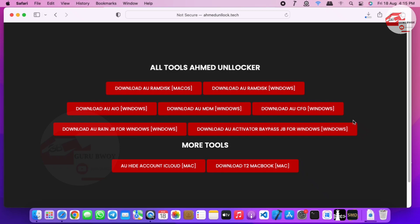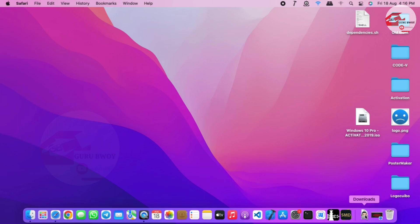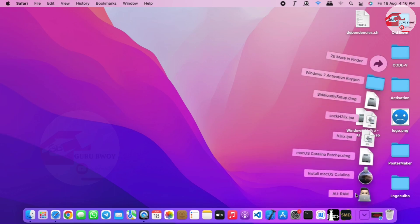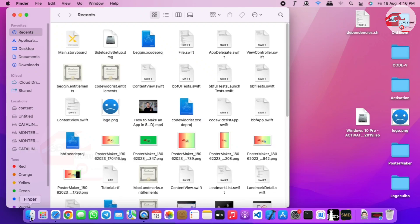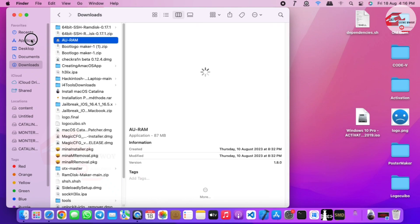I'll also prepare a video for Windows users, so make sure to subscribe if you are new to the channel and give a like if you're enjoying the video. Let's wait for the download to finish. After the download is done we just have to move AU Ramdex into our applications folder. Move to your downloads section — here we have the downloaded file. In Finder, just move to Downloads and then drag AU Ramdex to the Applications folder.